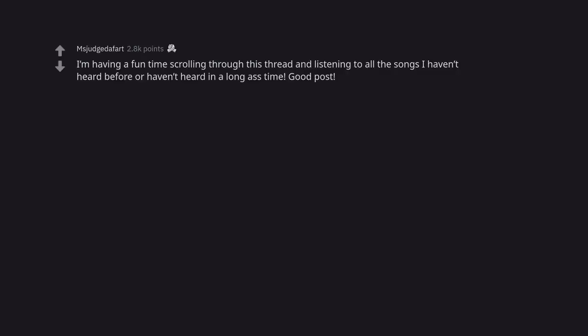I'm having a fun time scrolling through this thread and listening to all the songs I haven't heard before or haven't heard in a long ass time. Good post. Delete it.